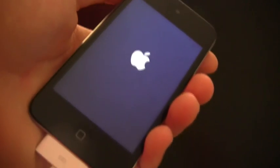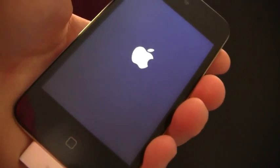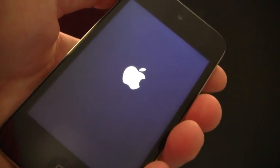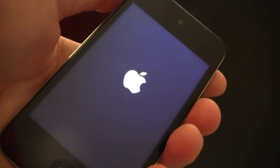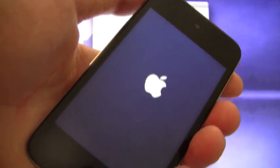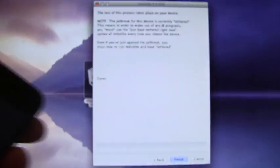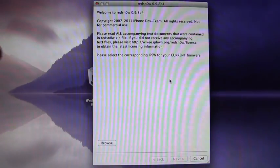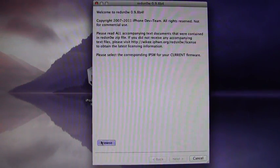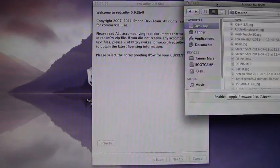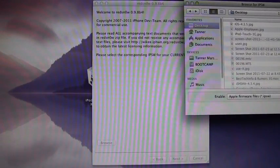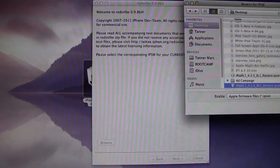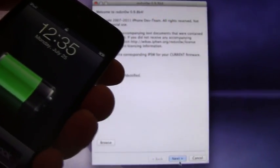What you will have to do is rerun RedSnow and just boot tethered now. So I'm going to open up RedSnow ahead of time. Once you have closed out of it the first time, you just open it back up, you hit browse and then you find your firmware again and you open it and you just hit next to patch the kernel again.